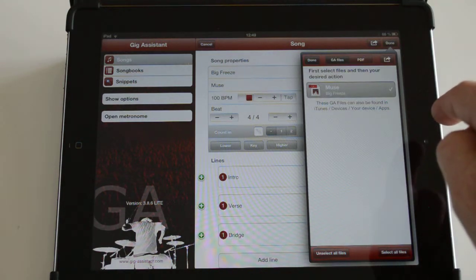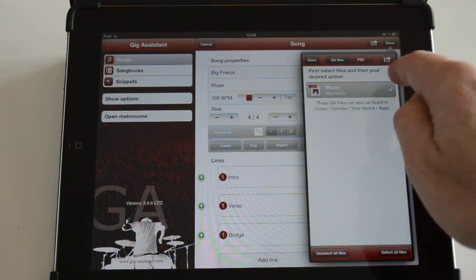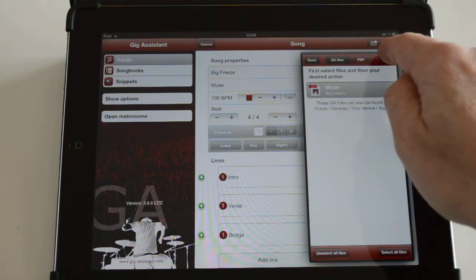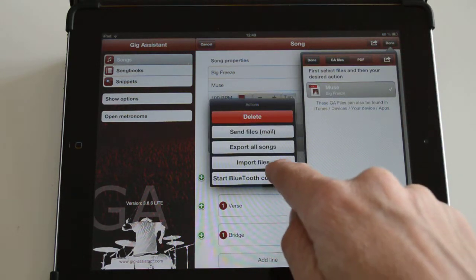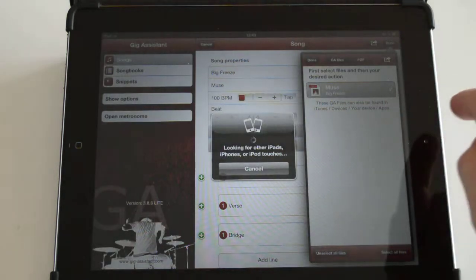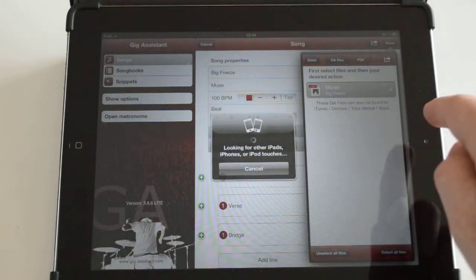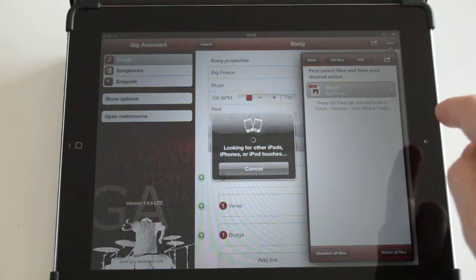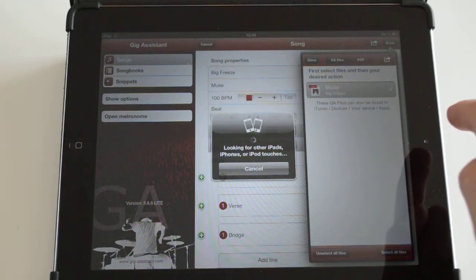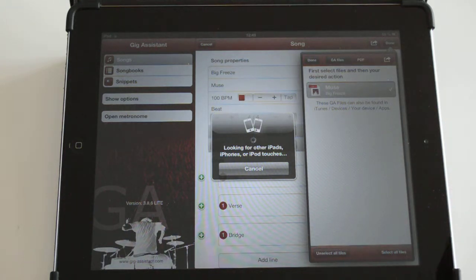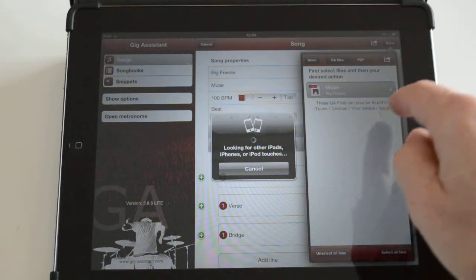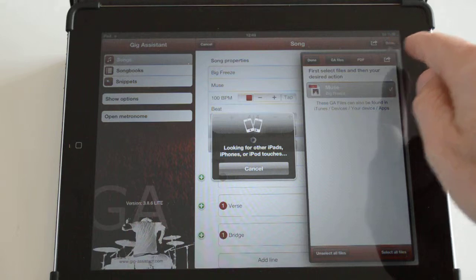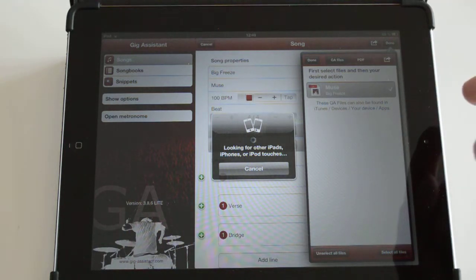There's a third way to interchange which works with Bluetooth. If you start the Bluetooth connection, you can connect two devices. I currently do not have two devices, but if they are connected, you can select 'Send via Bluetooth' from the first device.